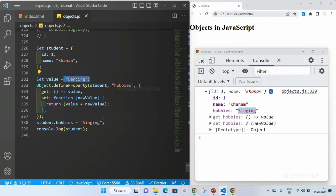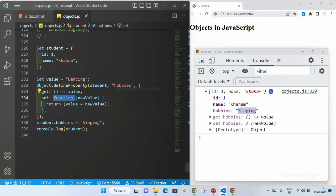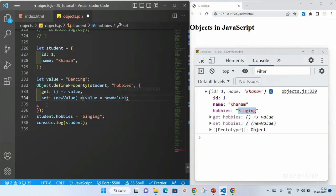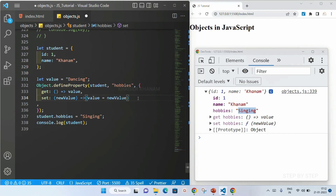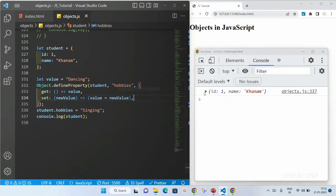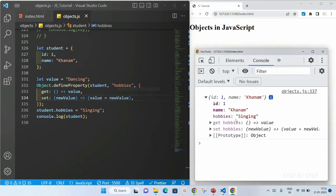So this is how setters and getters are useful. This is the normal function we have used. If you want, you can use the fat arrow function as well — the same thing: remove the function keyword, remove the return keyword, and directly write the value. We should not be writing a semicolon comma. I will save this — again, we will be getting the same result, that is singing.